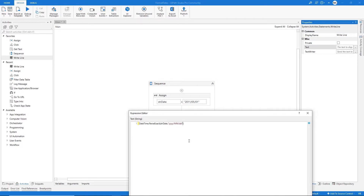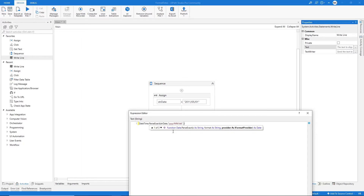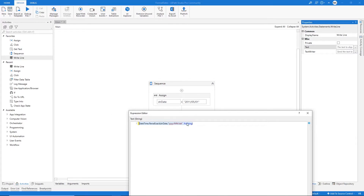After the quotation mark, let's type a comma, and now we have to specify the culture — but because we are already specifying the date format, we don't need to set it, so let's just type nothing. By this way we are converting the string variable to DateTime.